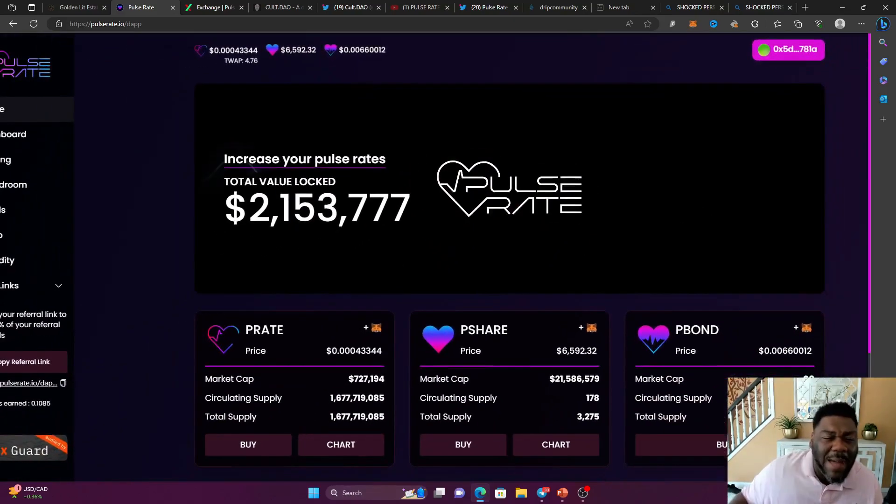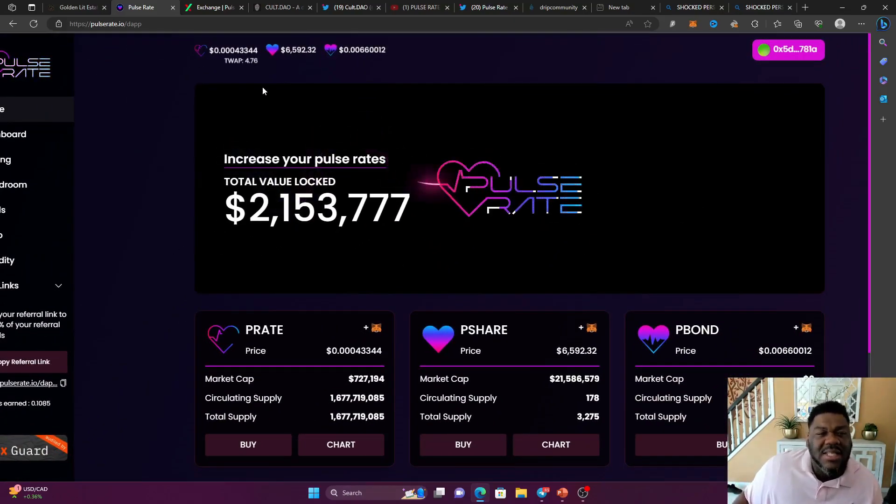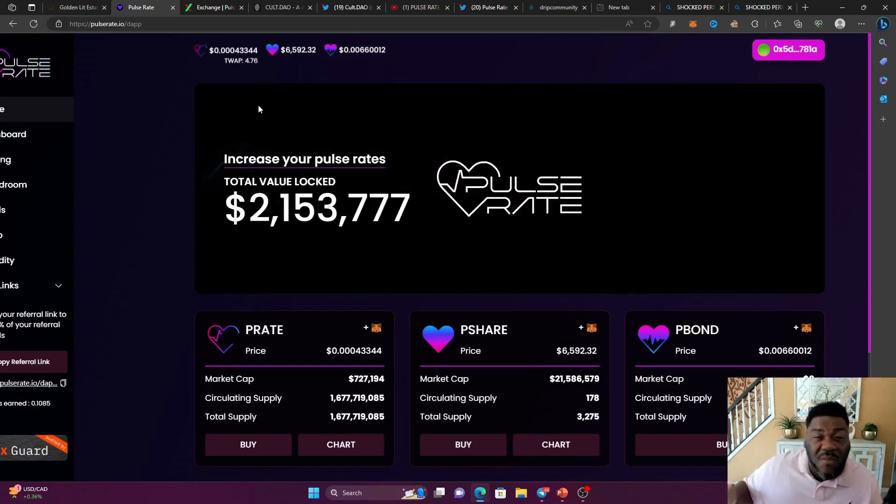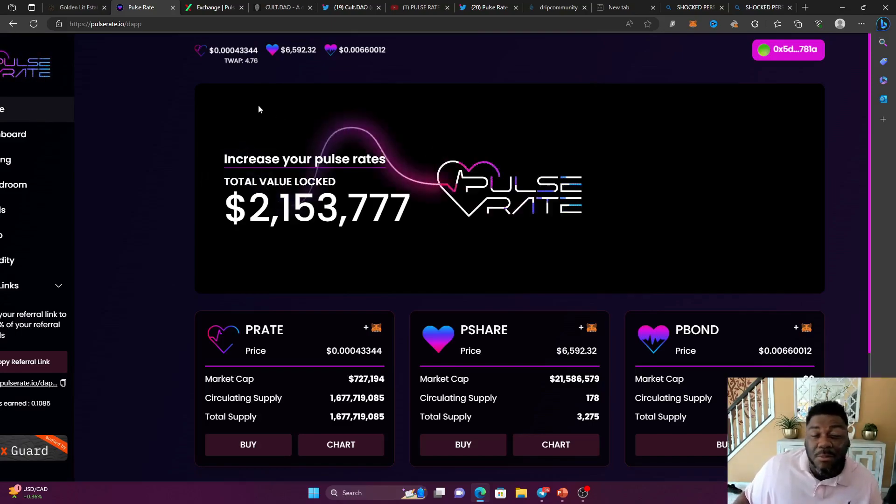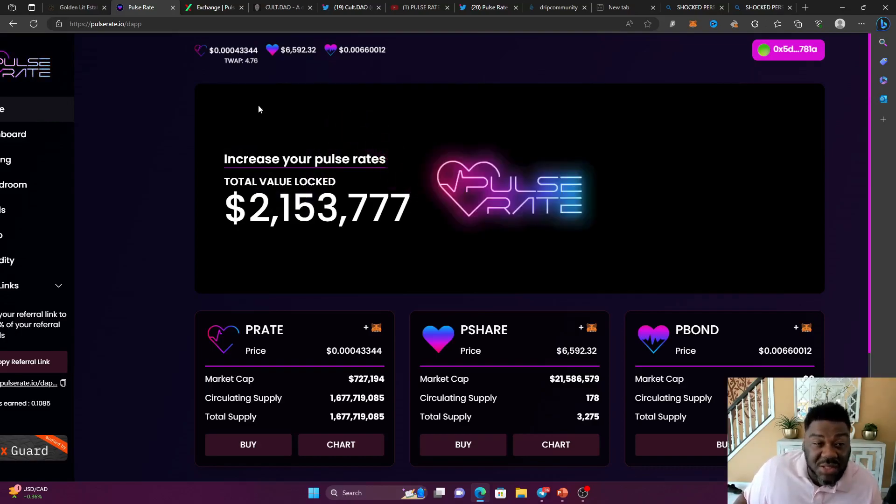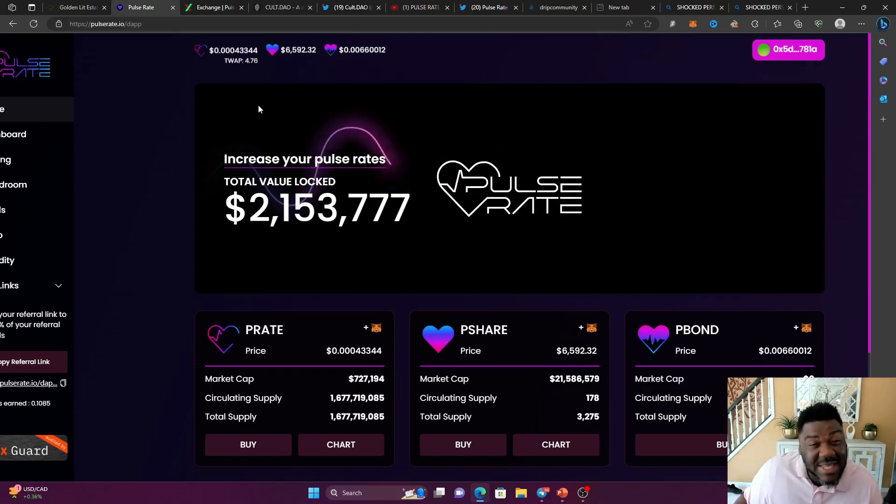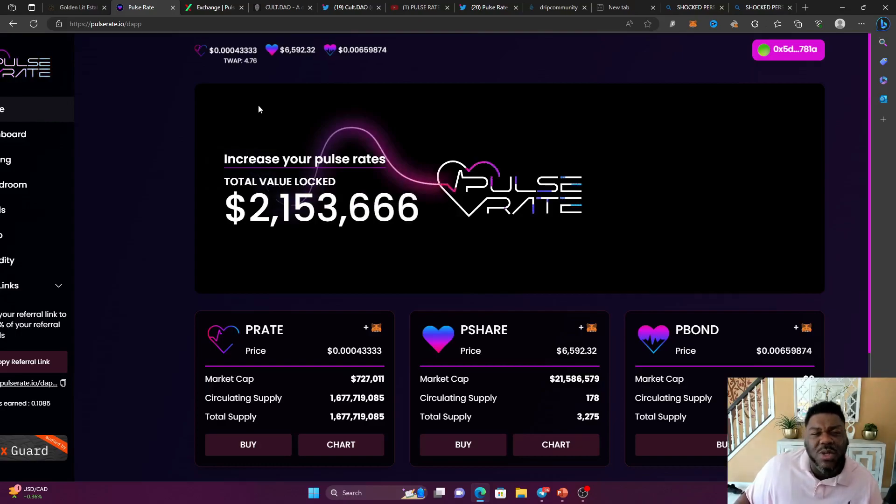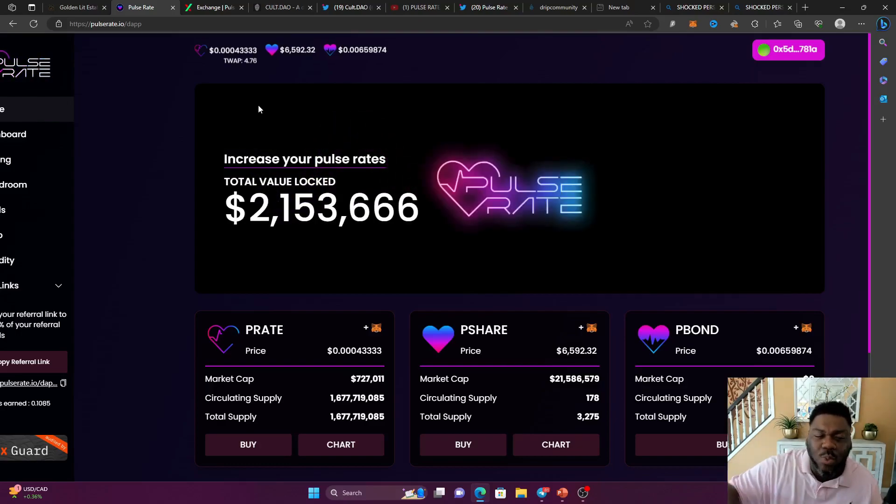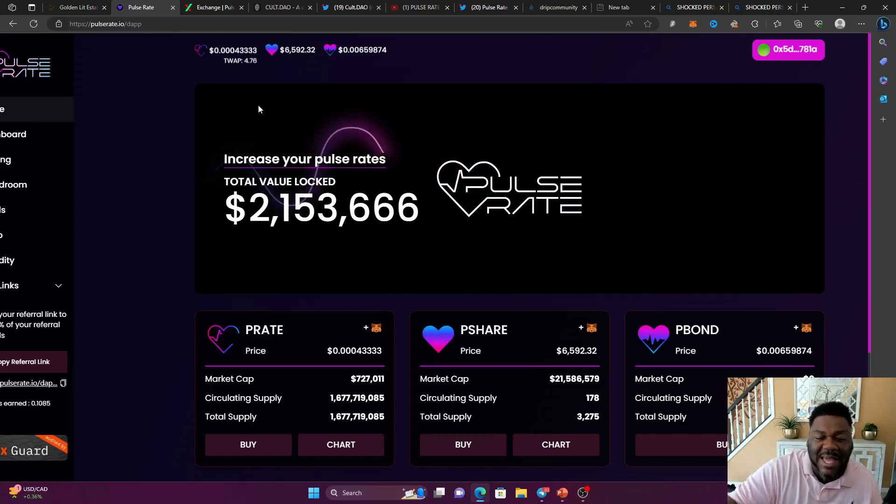If you don't know the TWAP, you don't know about Tomb Forks, this is like the health of the protocol, the TWAP. Once it's over 1.01, that means the boardroom is printing. That means everything is bullish. And we're at 4.76. That means we are 4.76 times past that TWAP. We are super excited guys.